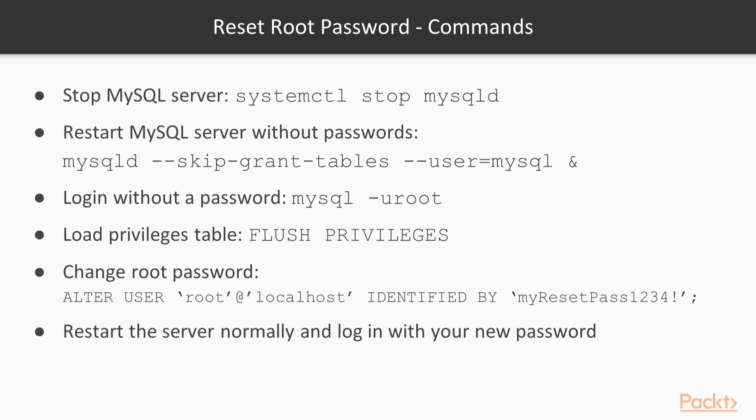Then we can log in without providing a password, load the privileges table and change the root password to something new. Then we can restart the server normally and log in with our new password.